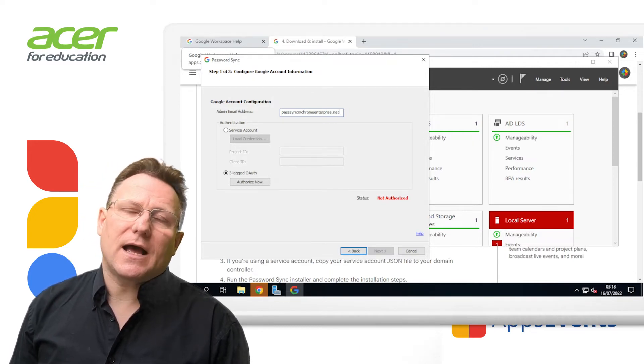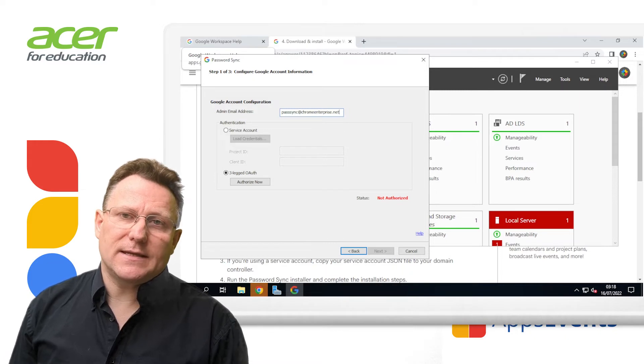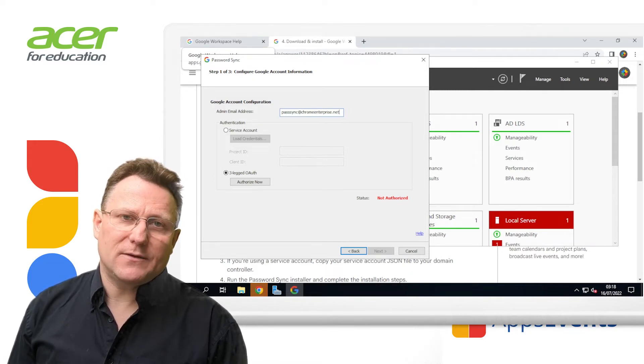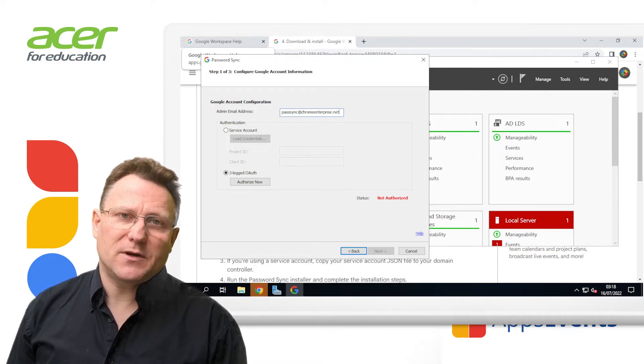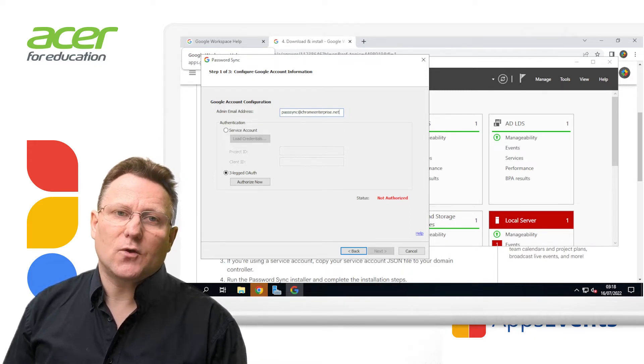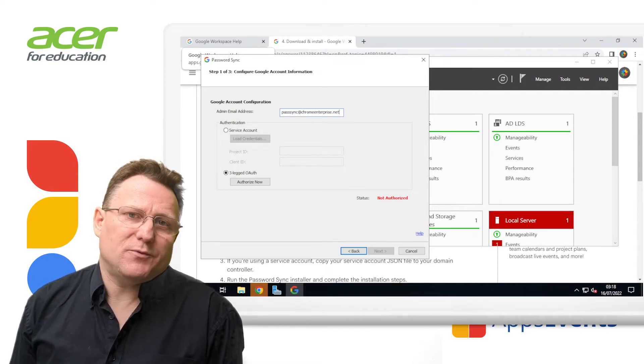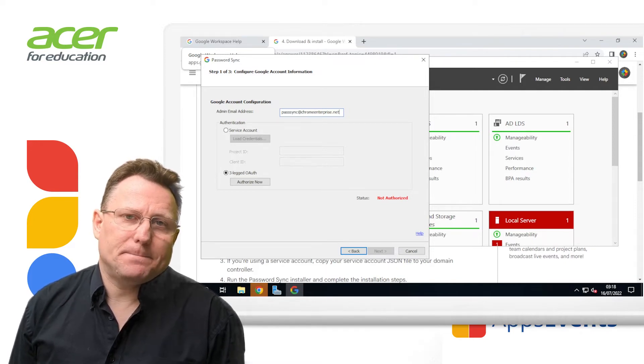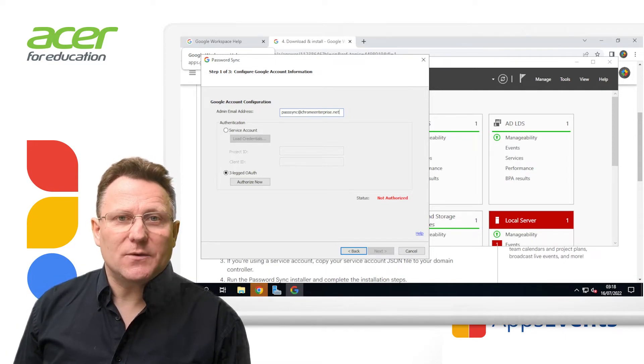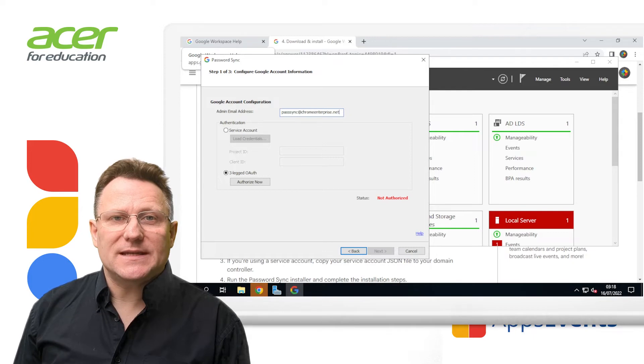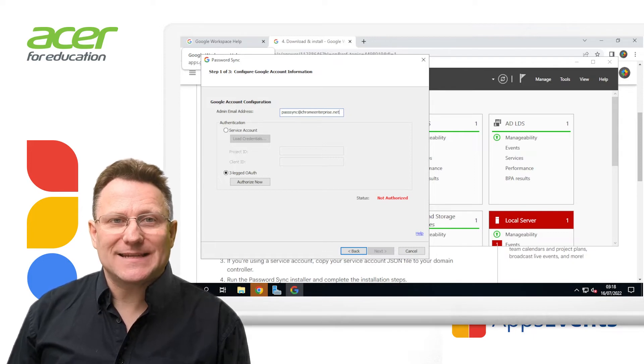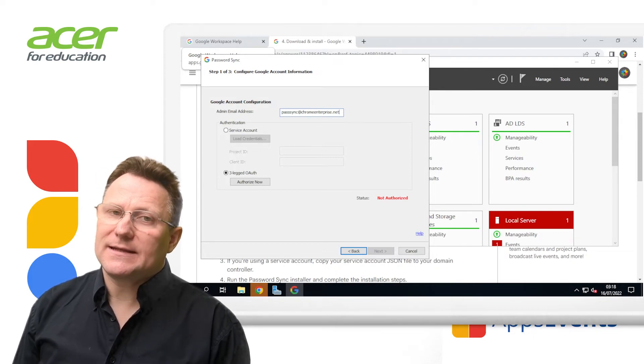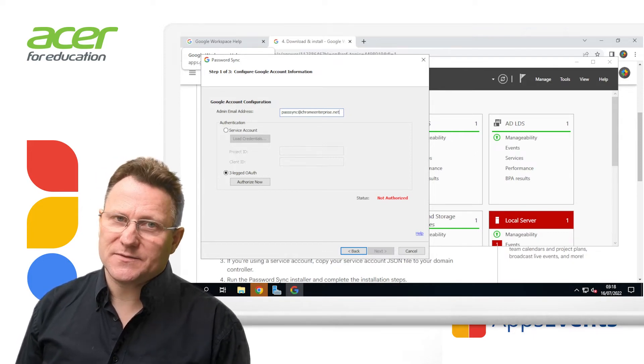In this case, I've created a dedicated admin account for this purpose called PassSync at chromeenterprise.net. Before you continue, make sure this administrator has signed into the admin console and accepted the terms of service.